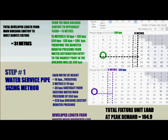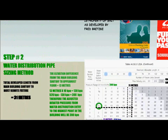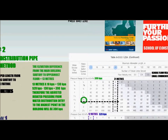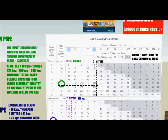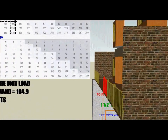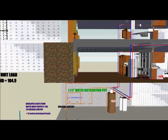We will now continue on to Step 2: sizing the water distribution pipe. The water distribution pipe is located inside the building, downstream of the main building shutoff, right near the water meter as illustrated in this animation.